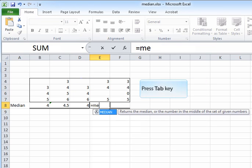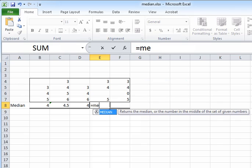Next, what if there are some blanks in the range of numbers that you want to calculate median for? Like here, for example, the cell E6 is a blank. A blank is not the same thing as a zero.